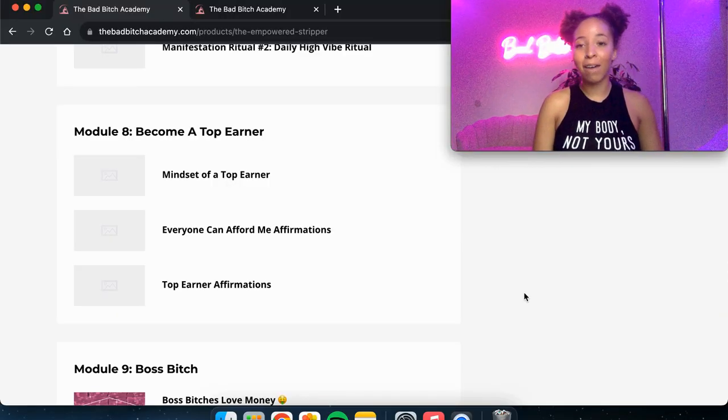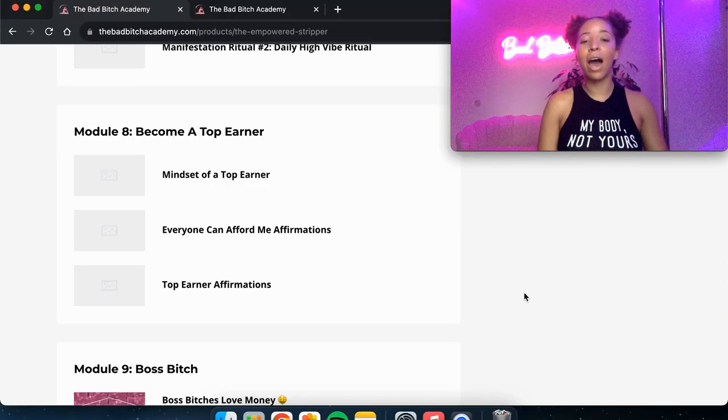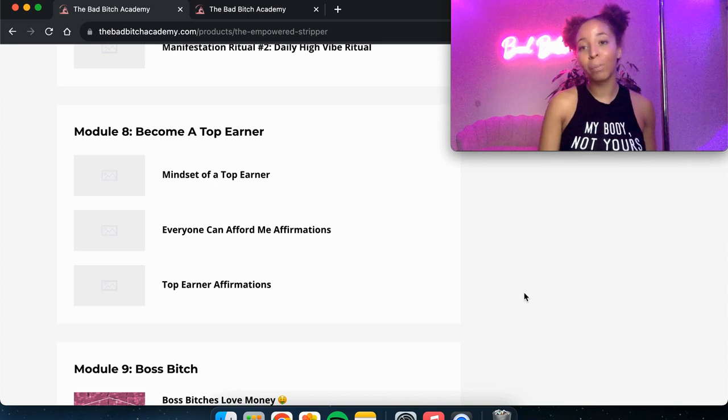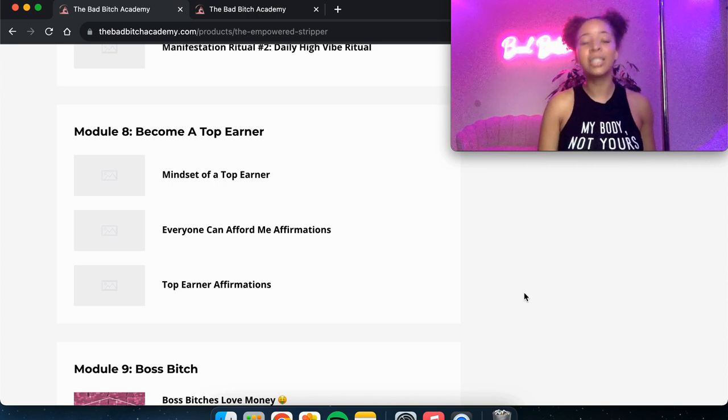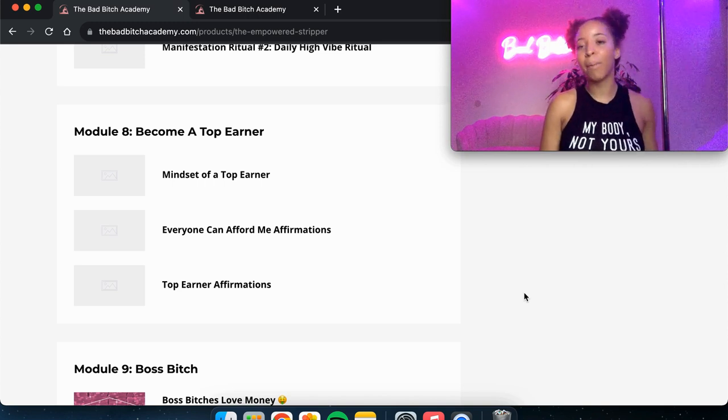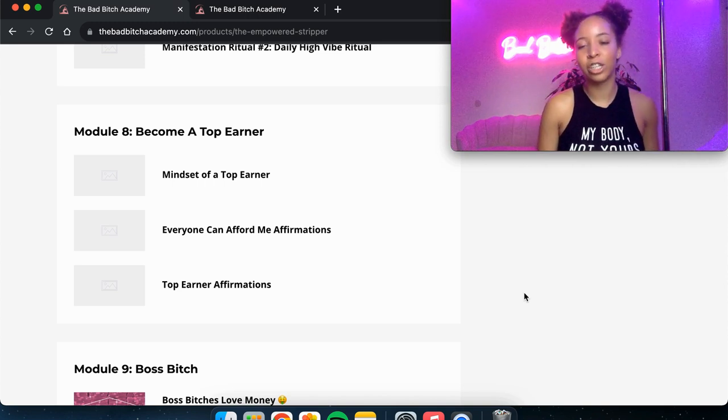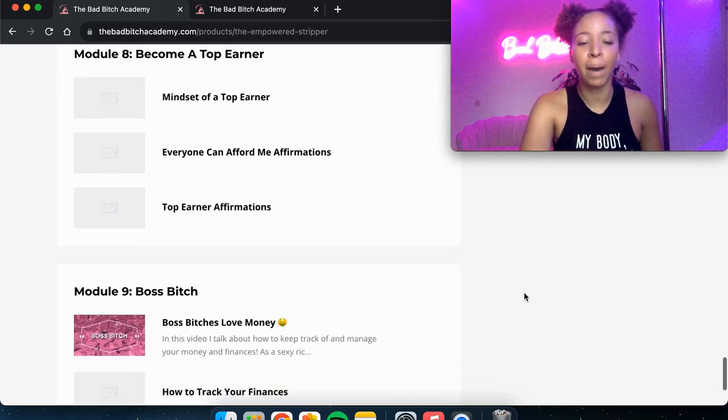Then I've got some affirmations. So everyone can afford me affirmations and top earner affirmations. Those are very powerful.